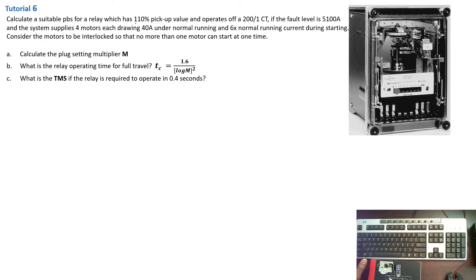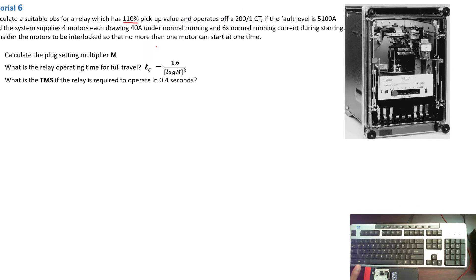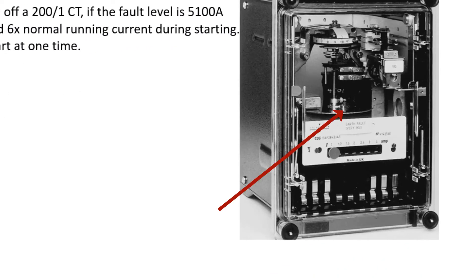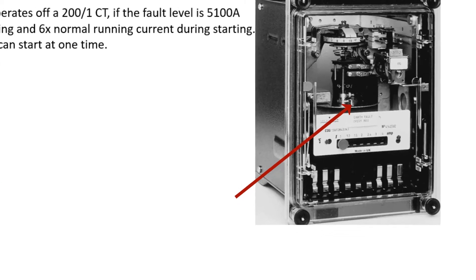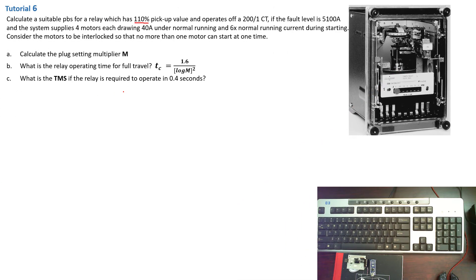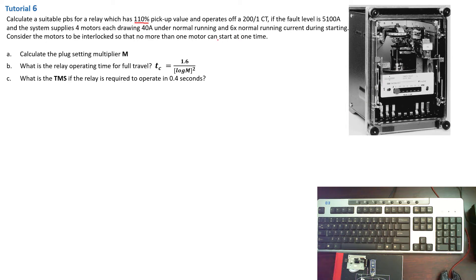Already from here, we can see that the relay has a 110% pickup value. So that is the settings for the disk. So that means we have to consider solving it for overload condition because if the relay had a 90% pickup value, we will be solving for normal condition.